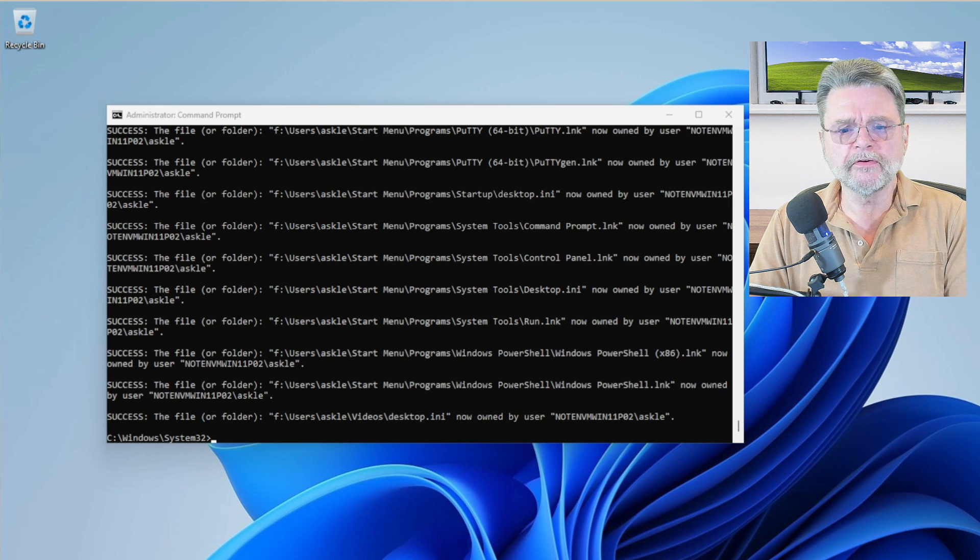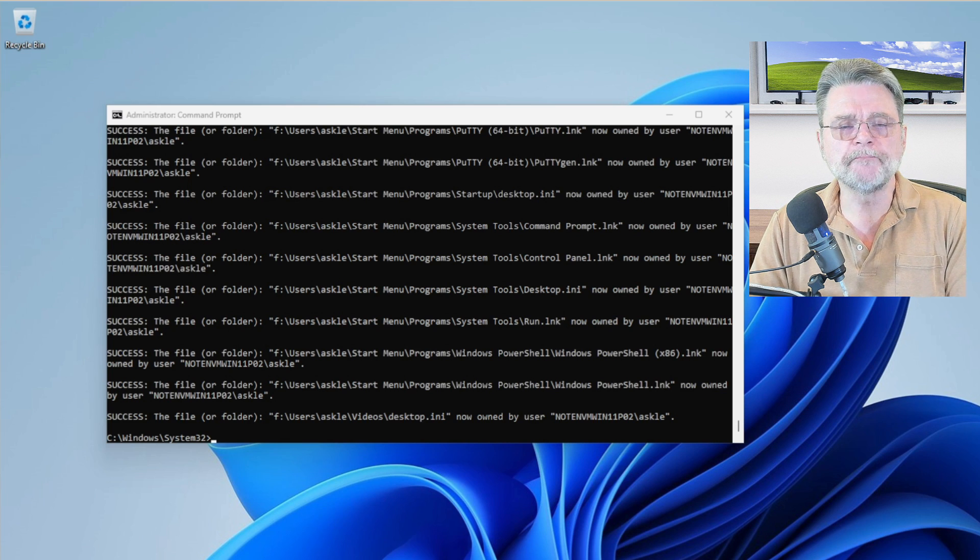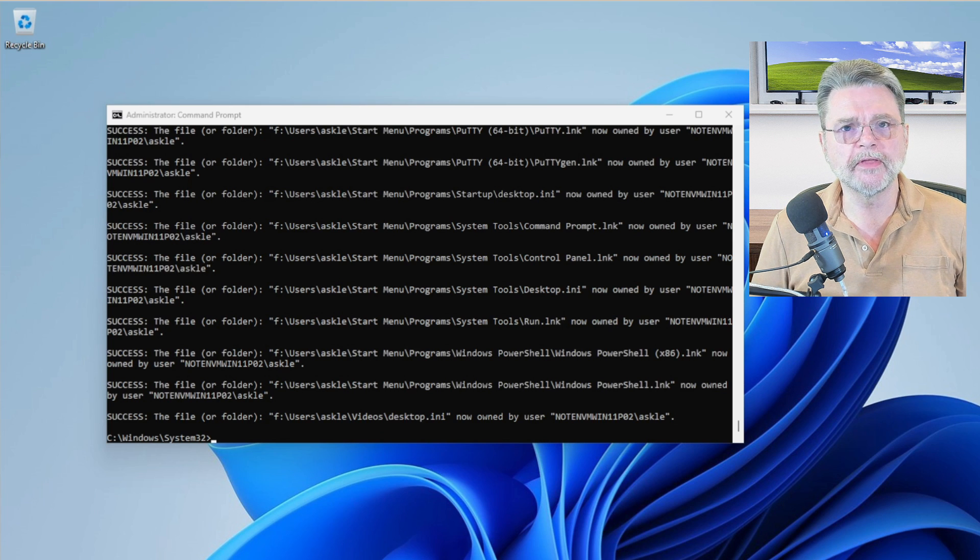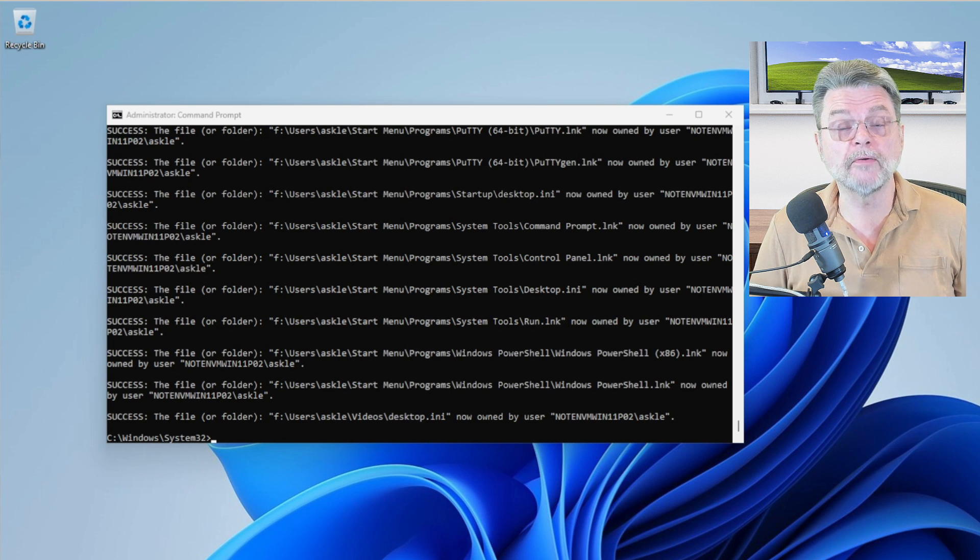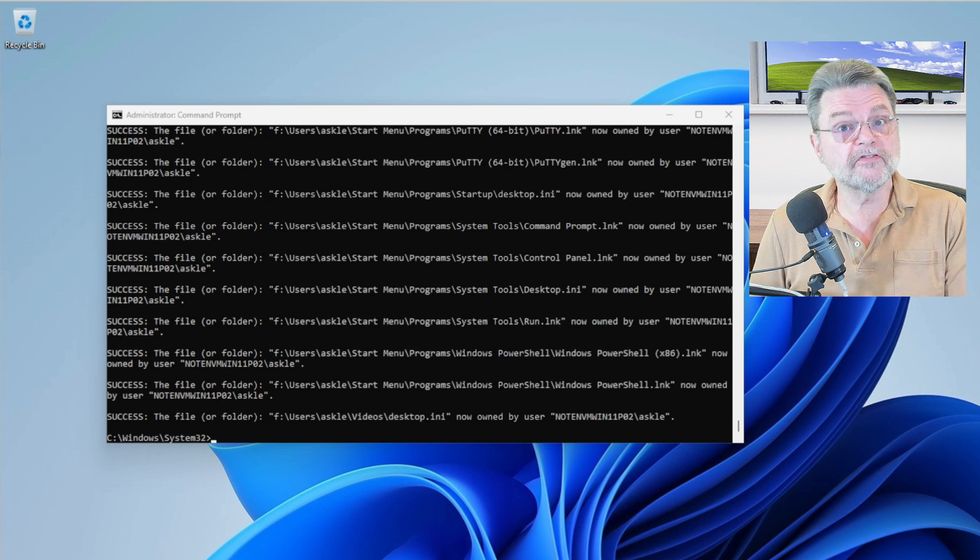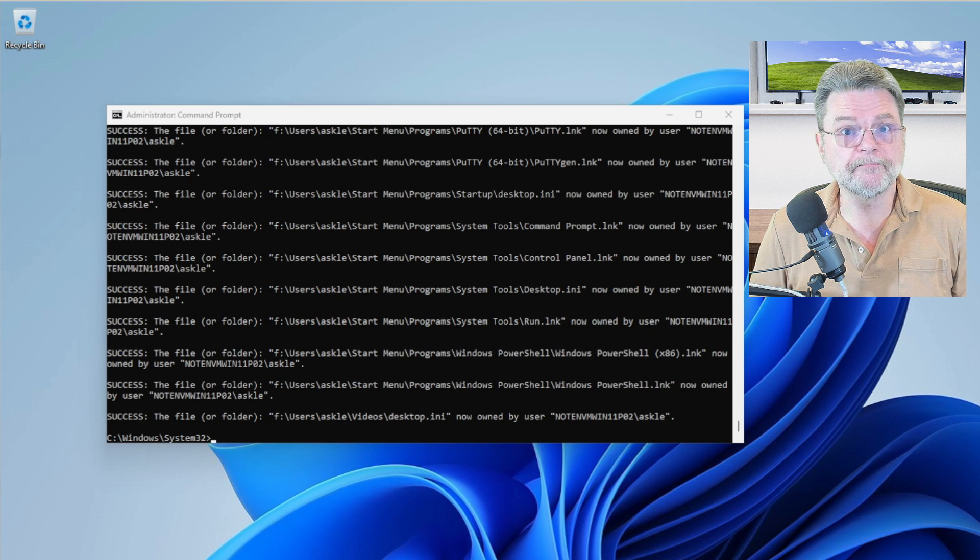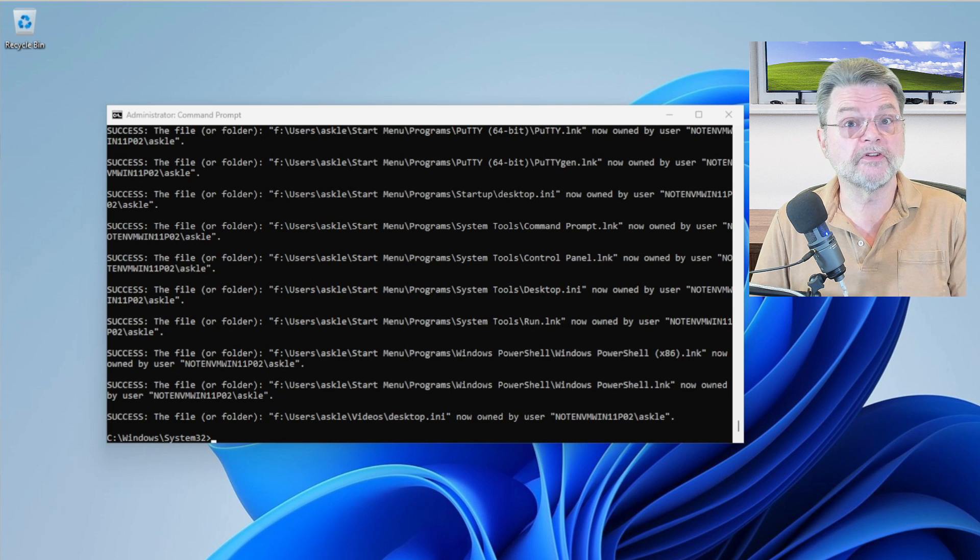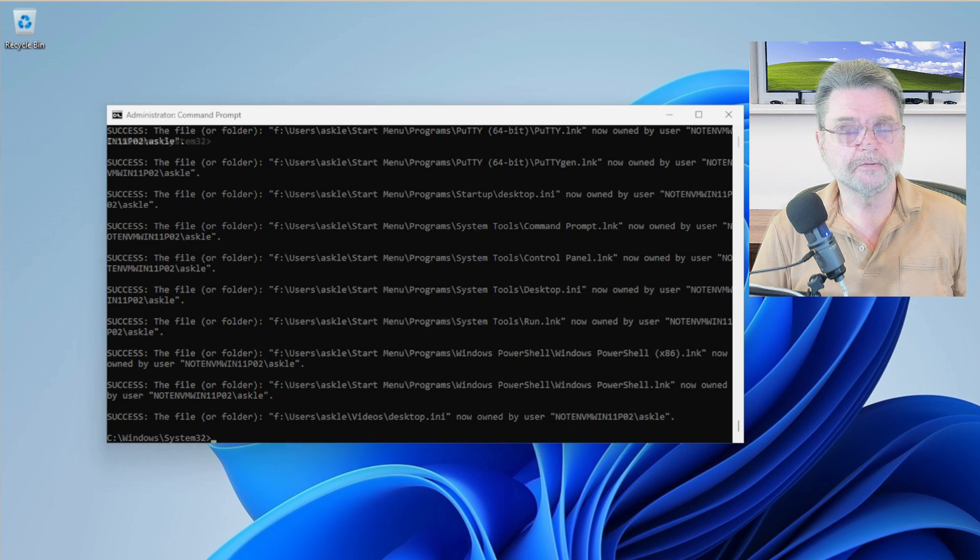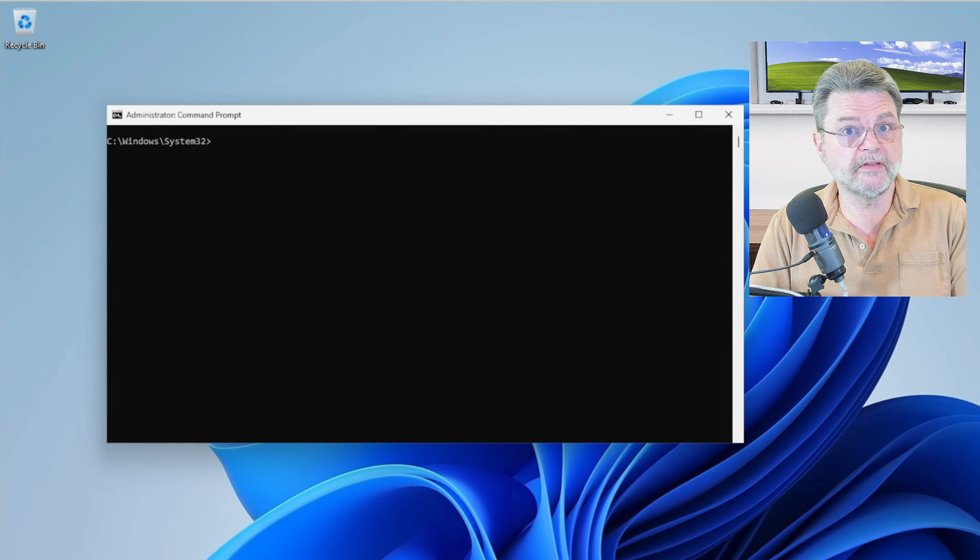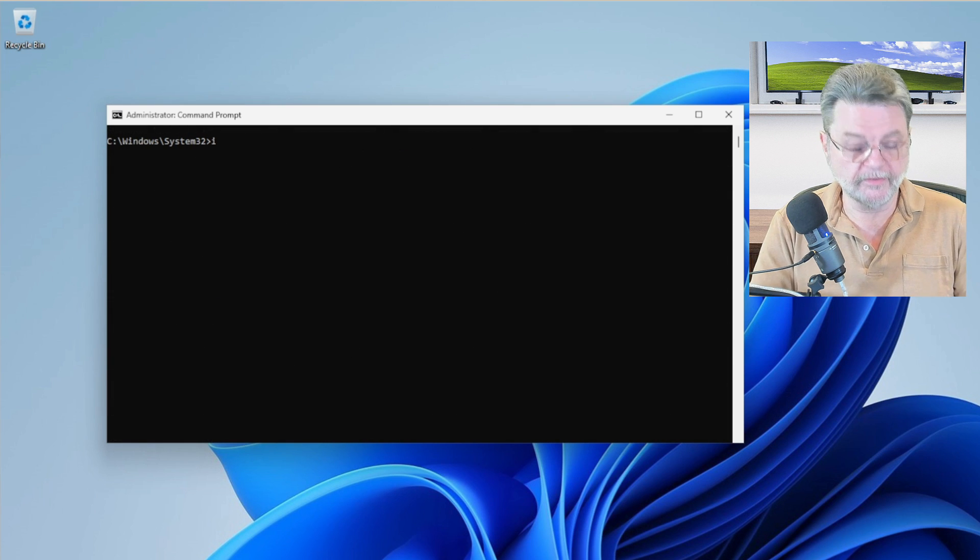Now, the other command that I alluded to that actually would give us something closer to what we did in the graphical user interface. Remember, this command we just ran, basically all it did was assign ownership of all those files to my current account. The next command we're going to try is the ICACLS command.